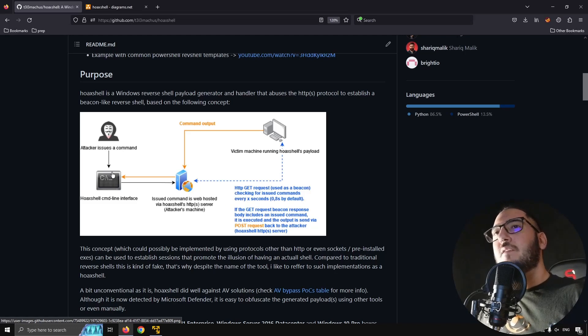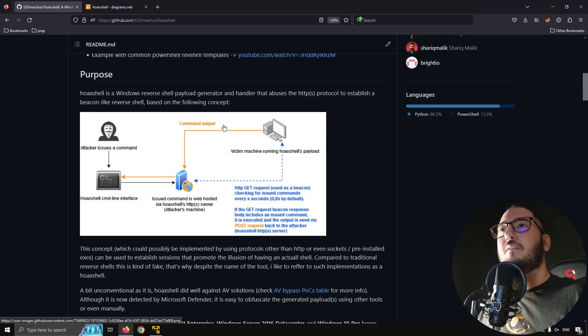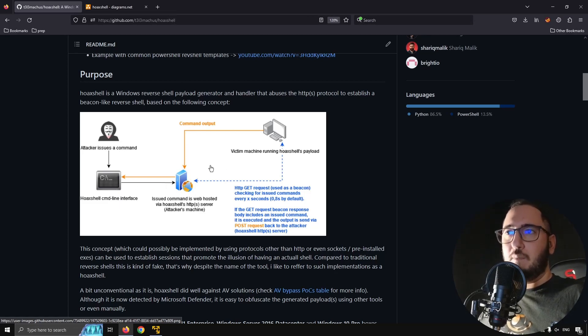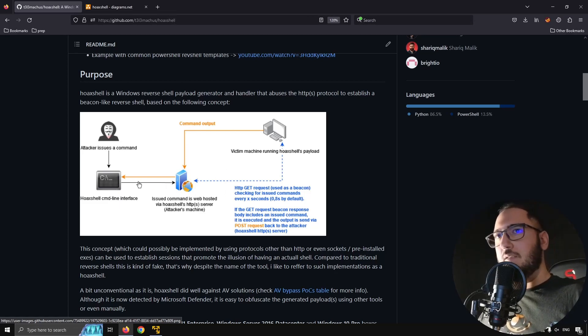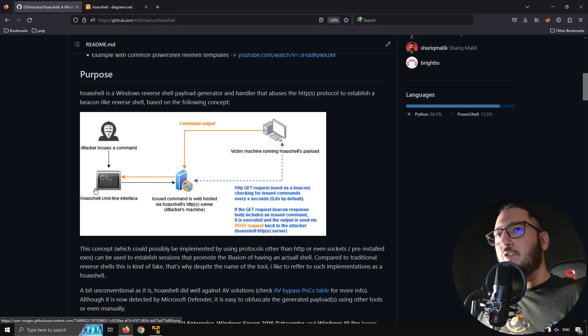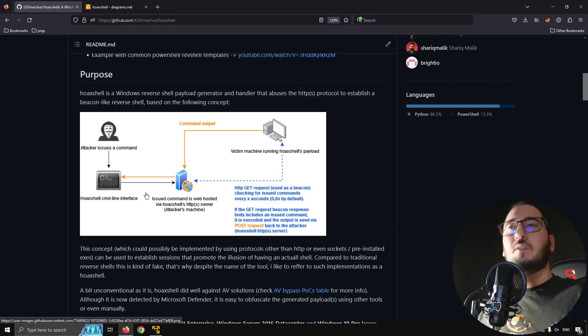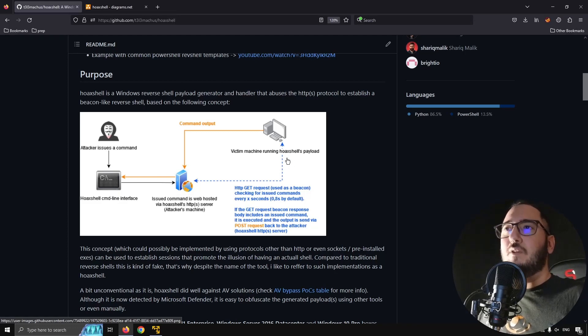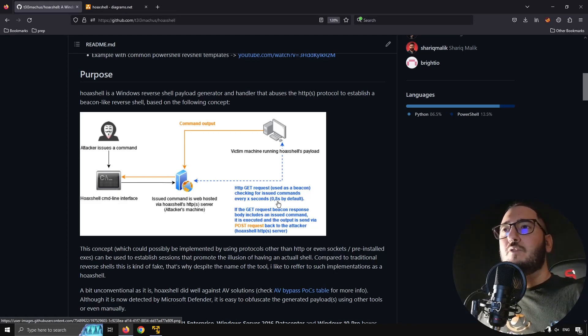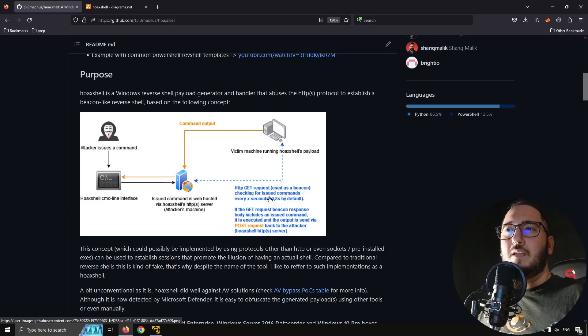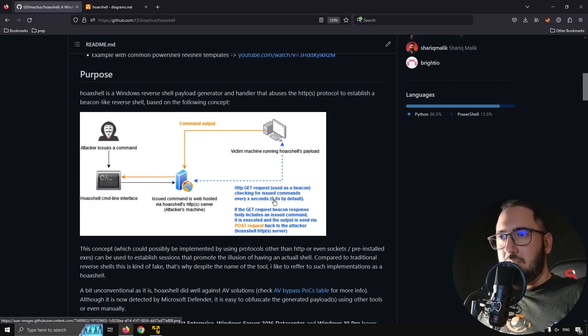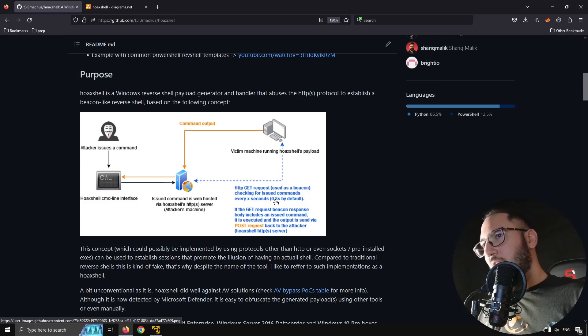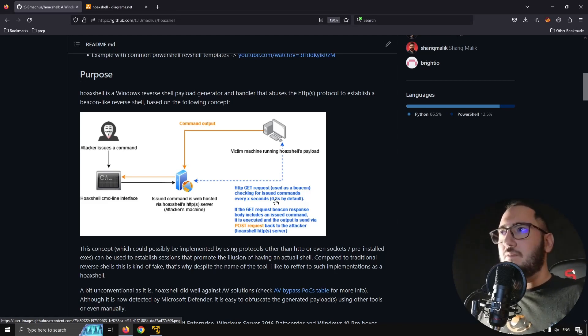And if there is a command, if the attacker has typed the command, then the command will be executed and the output would also be sent by HTTP back to the attacker machine and printed in the command prompt. Let's say output. So it gives you this idea, this impression that you are running a shell. Of course you could make this delay much longer and then you would reduce the traffic and detectability of course.